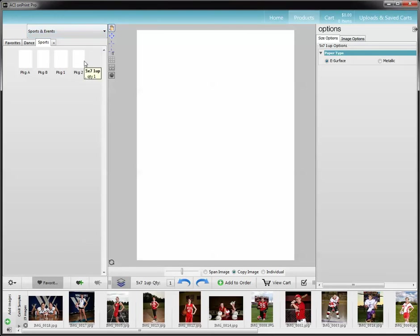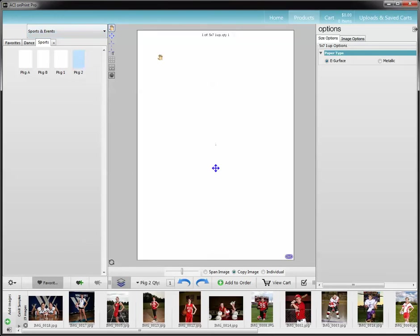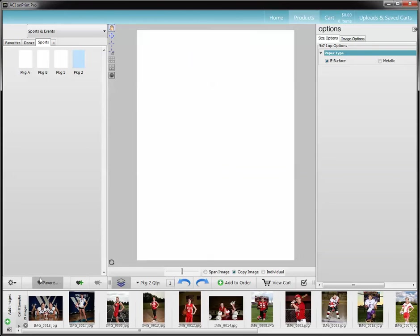So now you can see when I put my mouse over it: 5x7, 1 up, quantity 1. And when I select it and put my mouse over here: 5x7, 1 up, quantity 1. That's exactly what you want to see. That would be how you can do your single items. That's also how you can check to see what's in your package — just in case you forgot to put something in there, you can double check it there.